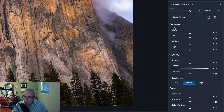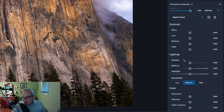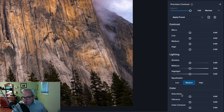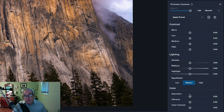Let's look right here where it says Contrast - you have four sliders: micro, low, medium, and high. Then there's a section called Lighting which deals with the lighting of the image - we have shadow tones, mid tones, and highlights. We also have an Equalization section with low, medium, and high, and a Color section with saturation, vibrance, and color contrast. This filter gives us a lot of power to do nice things to the image.